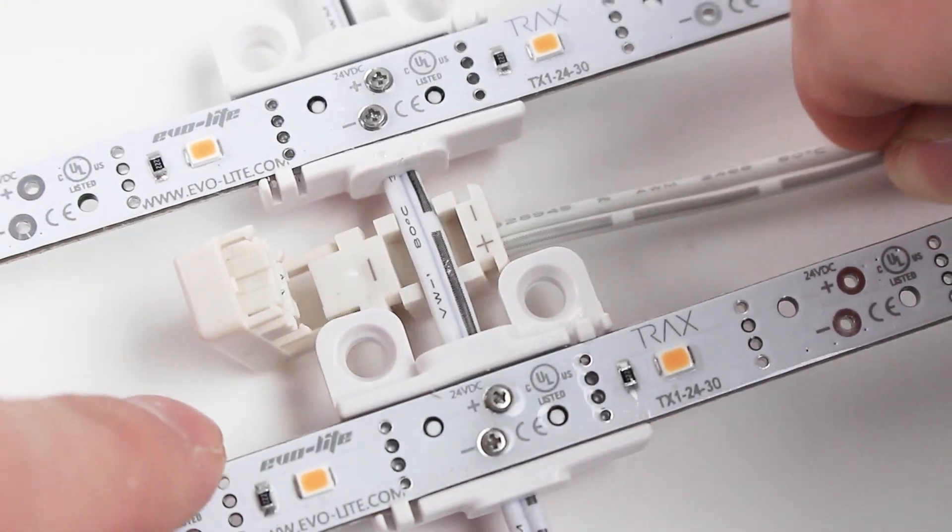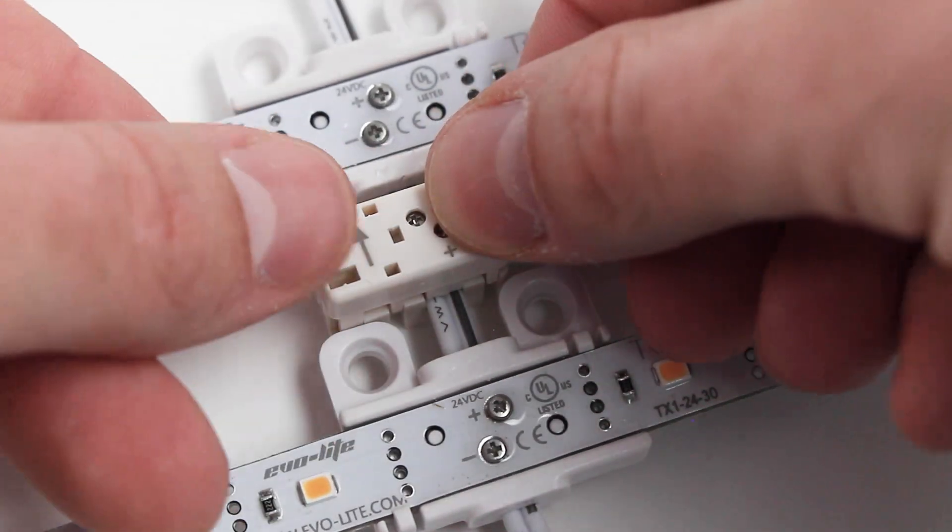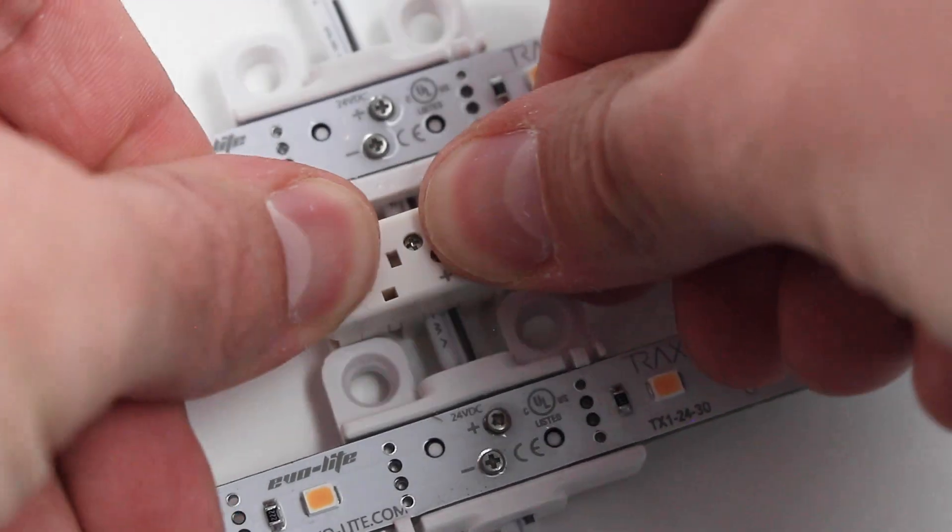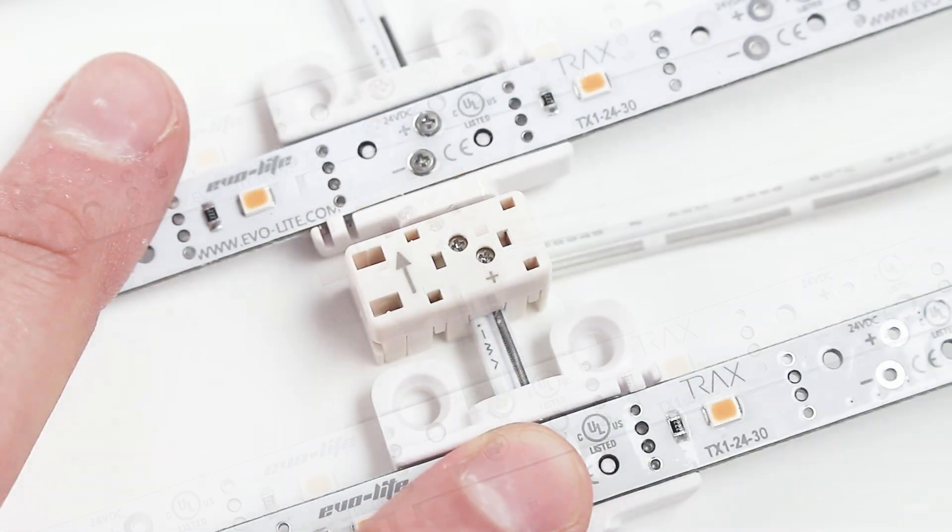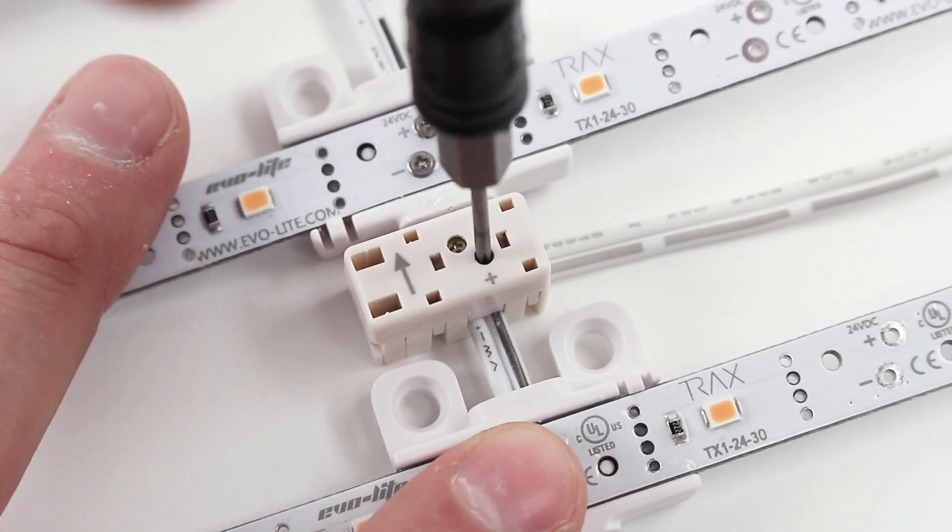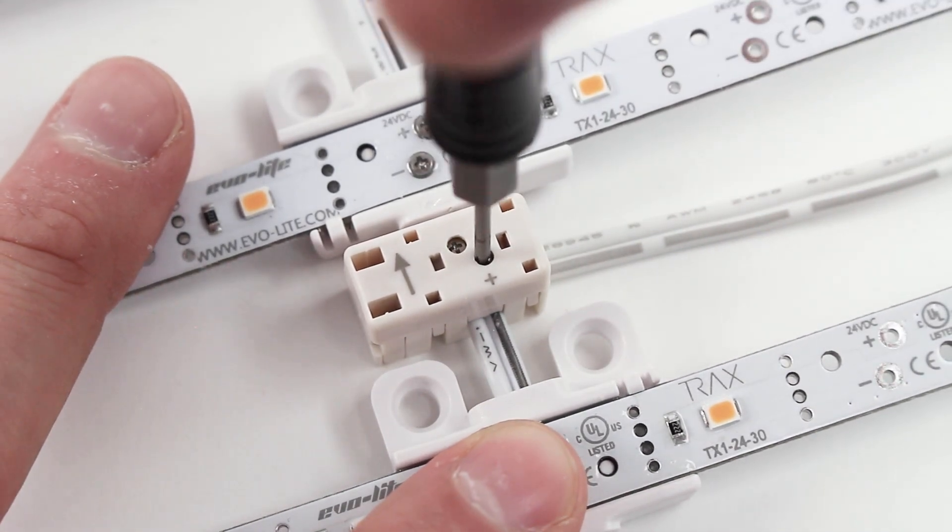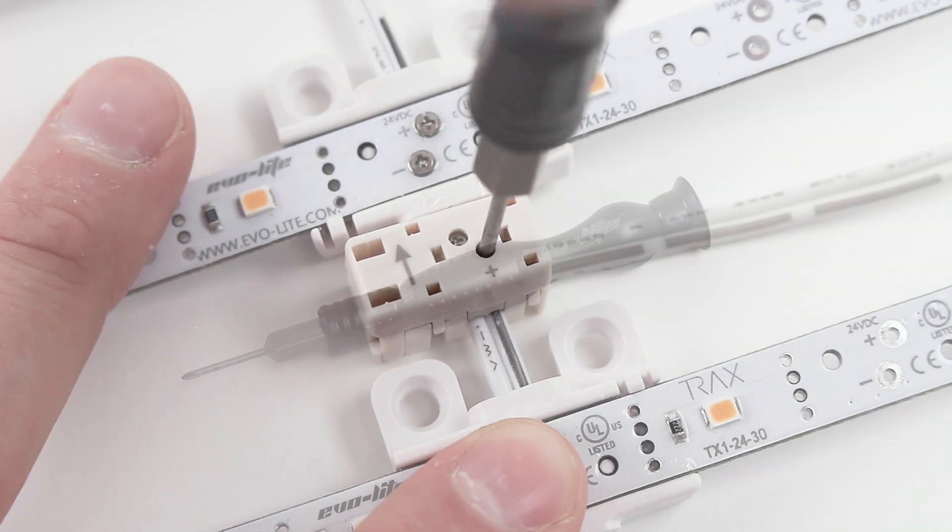Snap the cable ends over the array wires you are connecting, pressing firmly to close. Use the Trax precision screwdriver to tighten the connection block screws so that they pierce the enclosed array wires.